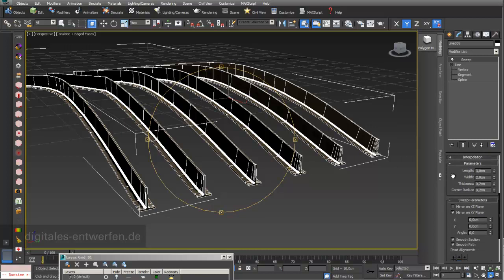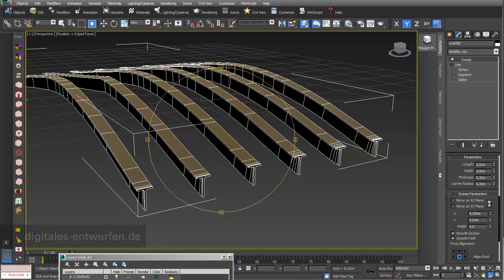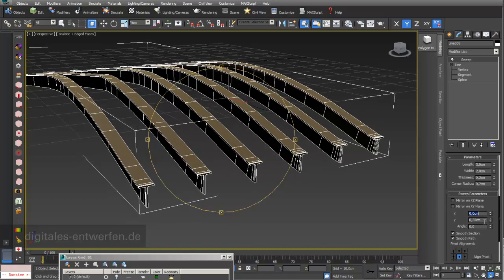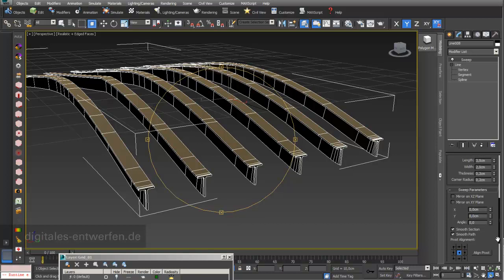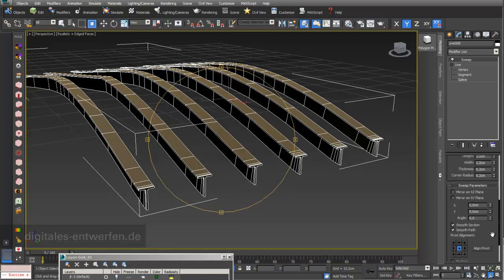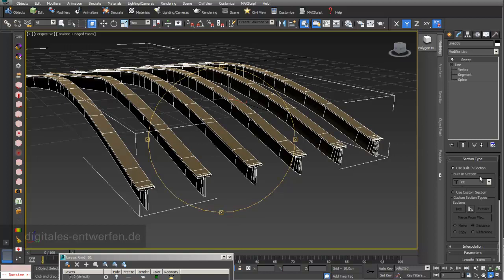You can mirror the profile in X and Y directions. In X and Z directions there's no visible change because it's symmetrical. You can move it in X or Y direction, go back, and adjust the alignment relative to the pivot point — above, below, left, or right. These are all things you can do with the Sweep modifier.